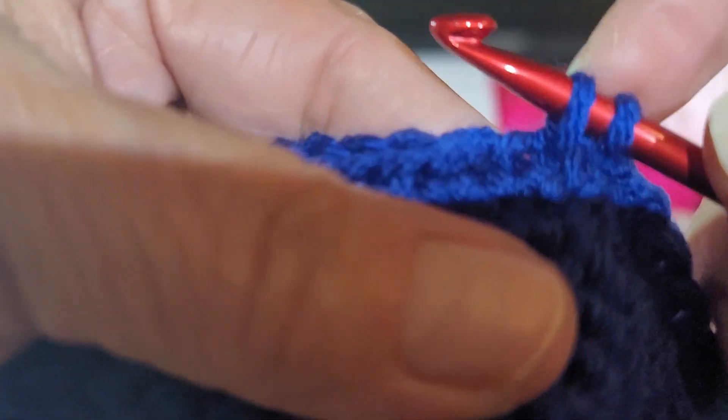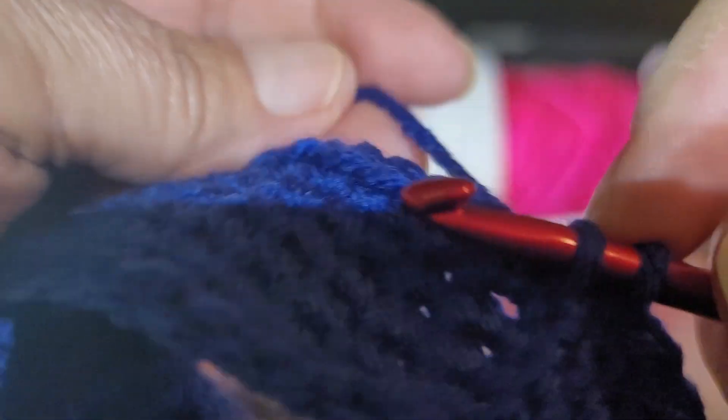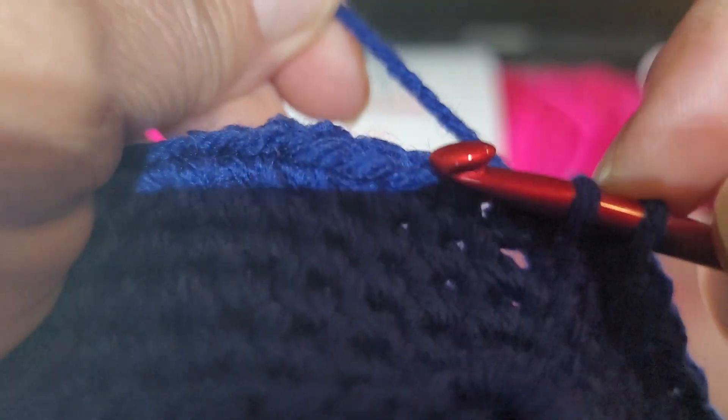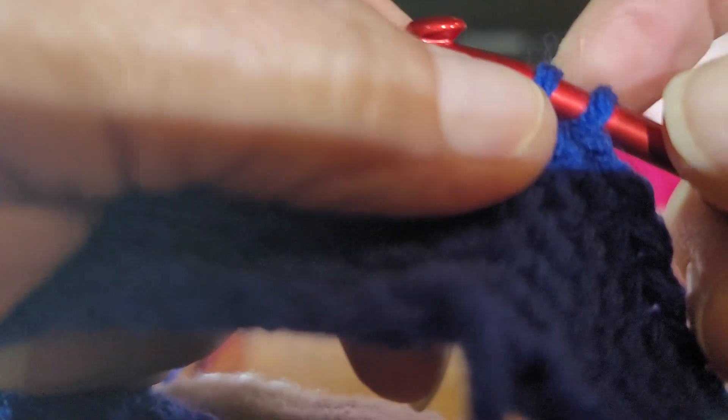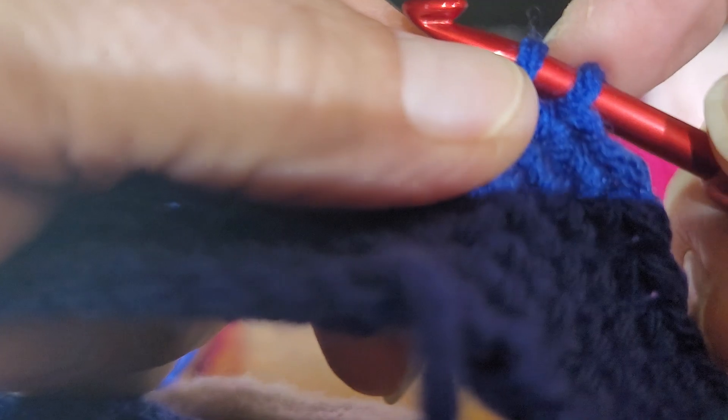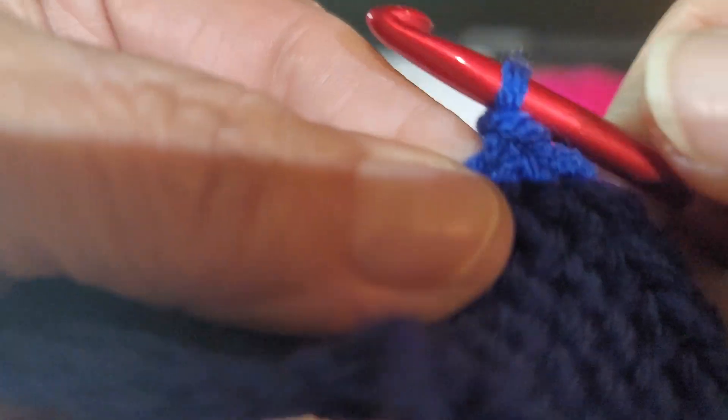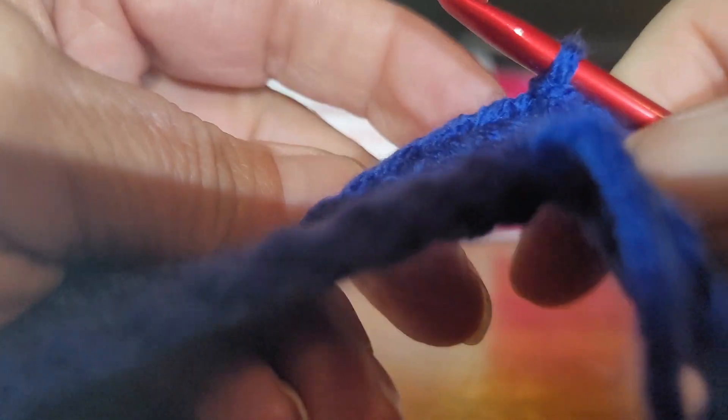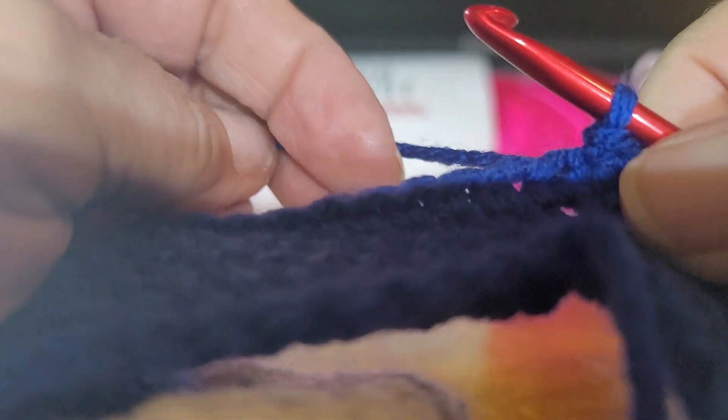Slip stitch, remember, just pull your loop. You're pulling your thread up through there and you're just going through that loop. Slip stitch. You don't do no chain one this time because you're closing it up.